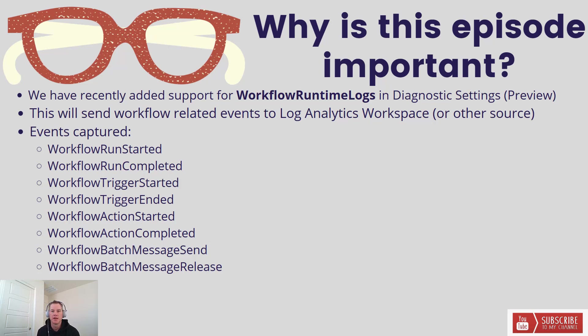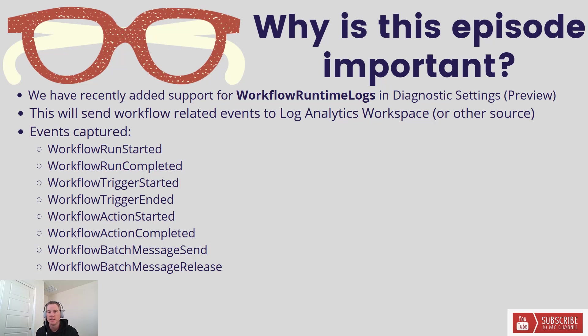Now what are some of the events that you can expect to be sent? I've got them on the screen here, generally related to your workflow. You've got workflow started and completed events, trigger started and completed events, action started and completed events, and if you do use batch mode inside of Logic App Standard, we also capture these events.